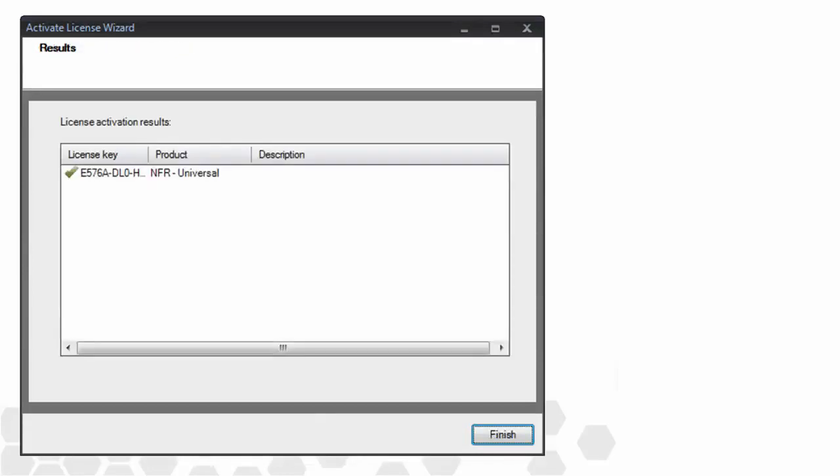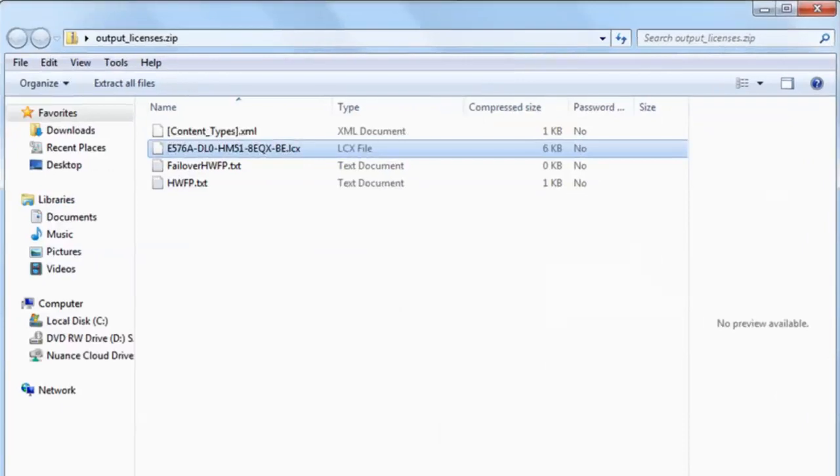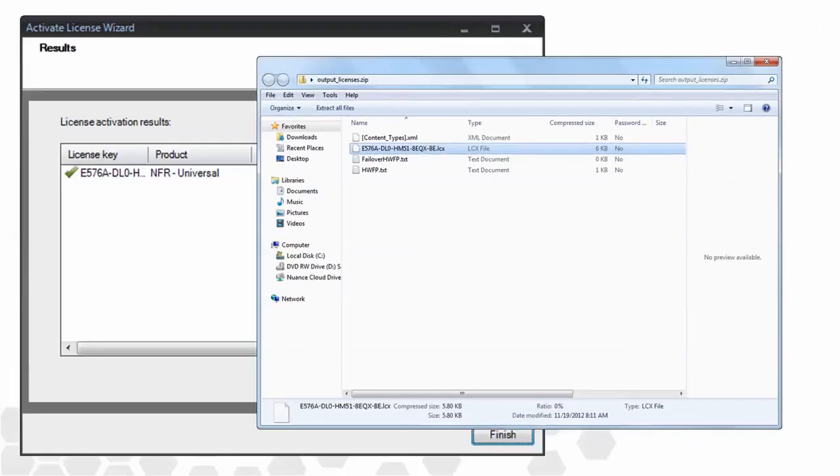The zip package contains several important components, such as the LCX license file, and also information about any failover SQL servers if specified. The next stage in the process is to upload this zip package to the activation server. The activation server will digitally sign the zip file and return it to you, where you can then import it into the ShareScan admin console. Let's now walk through the screenshots of that process.